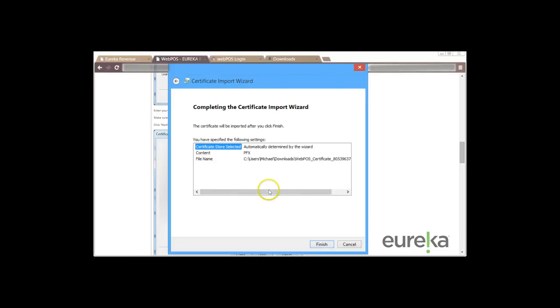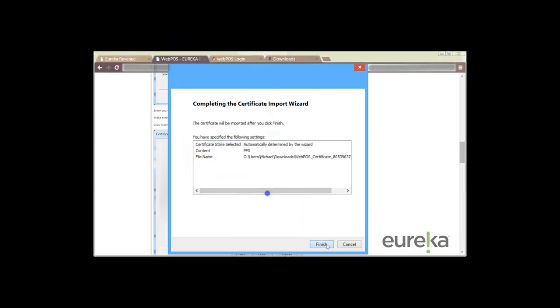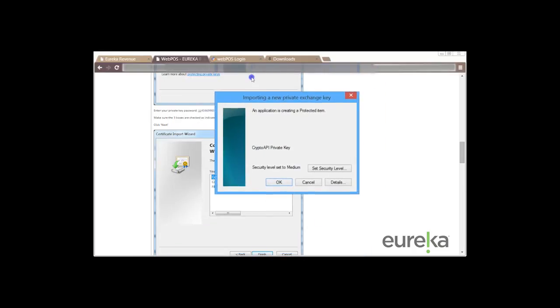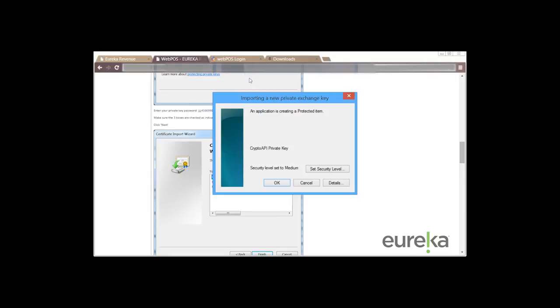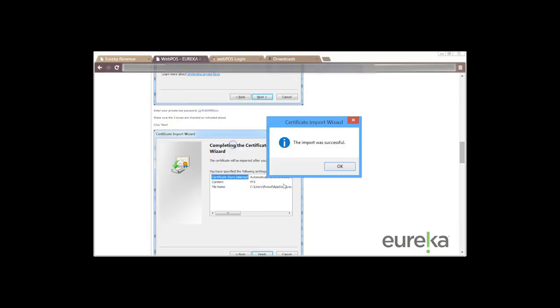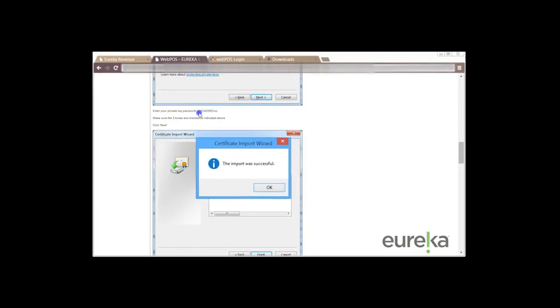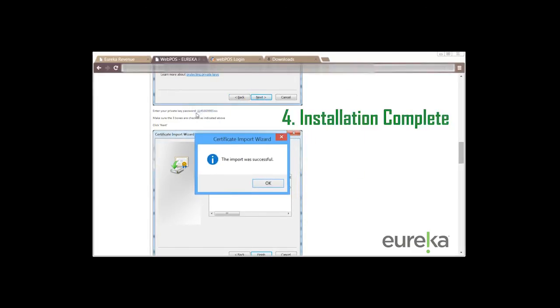So the next page is just confirming our download. So we're just going to click on finish and then importing a new private exchange key. On this pop-up we're just going to click on OK and then you're going to receive a pop-up stating the import was successful.